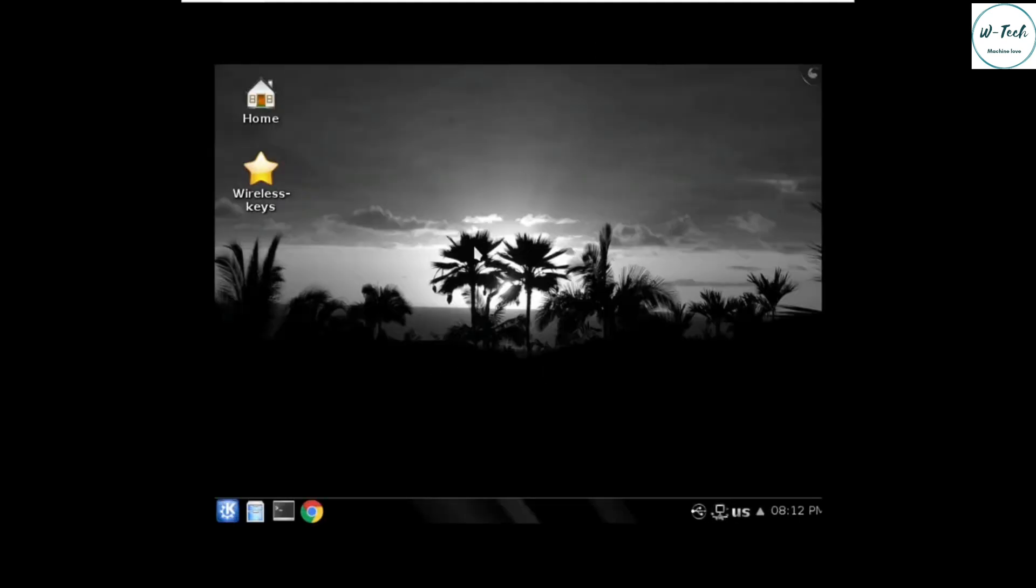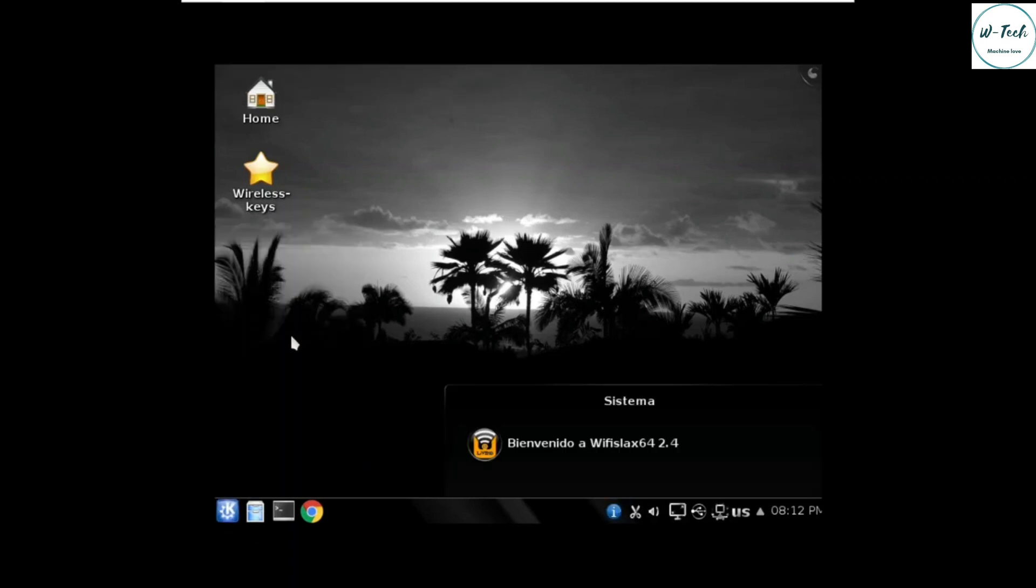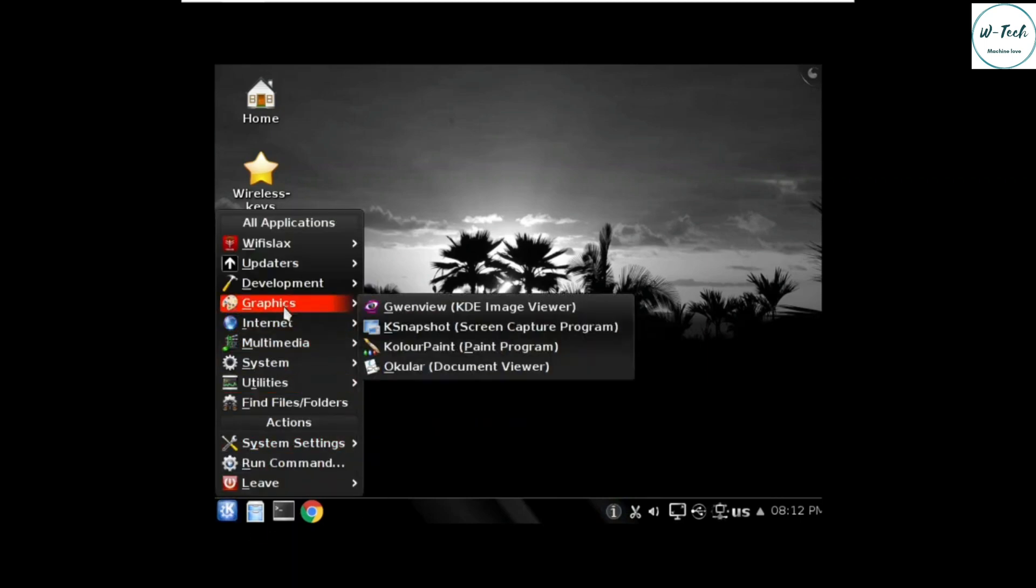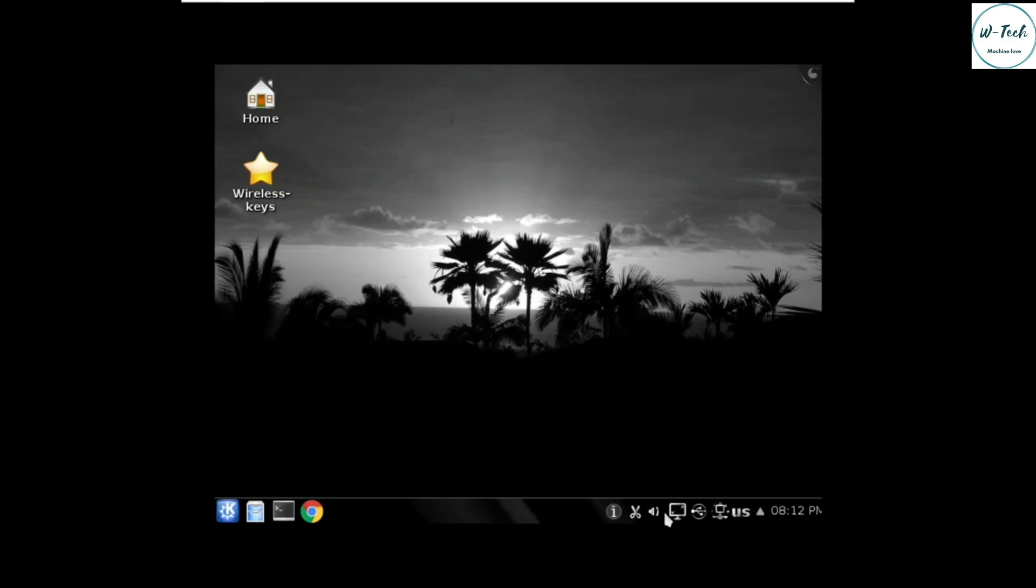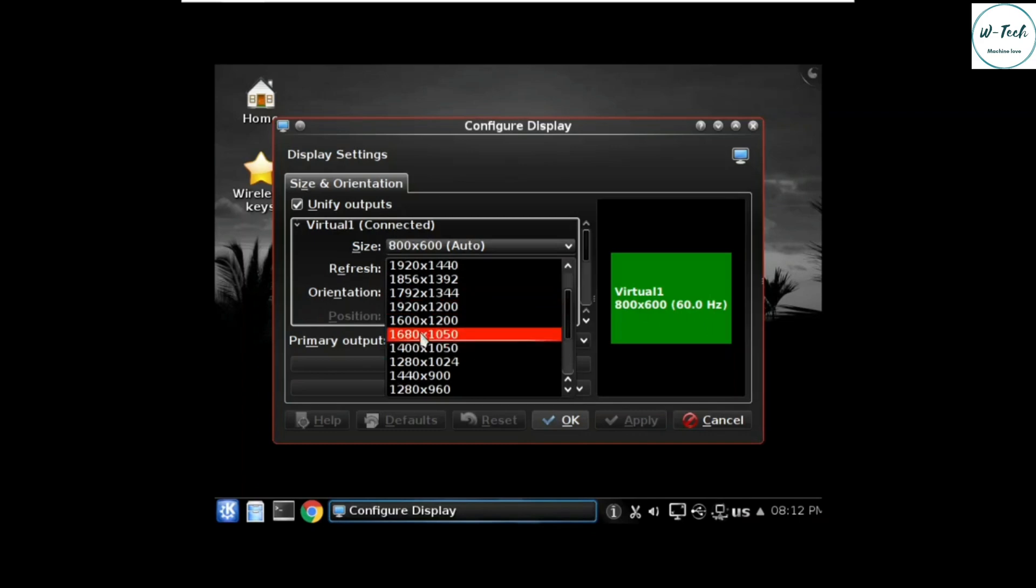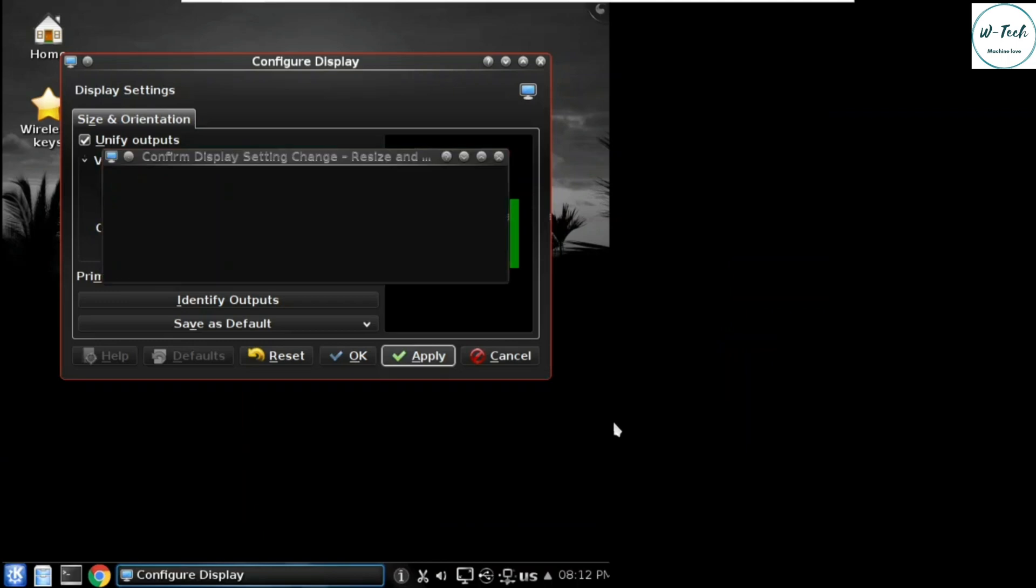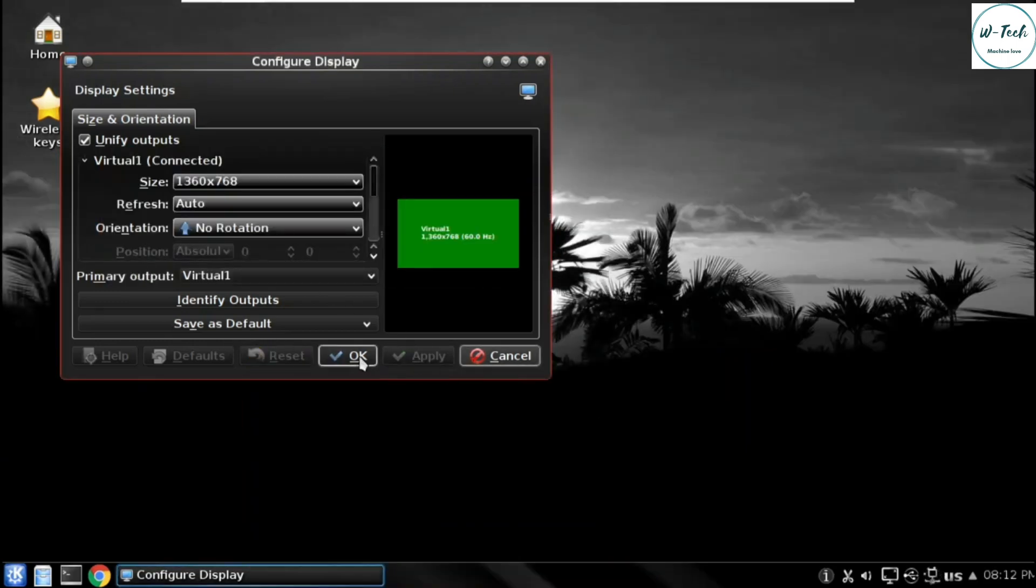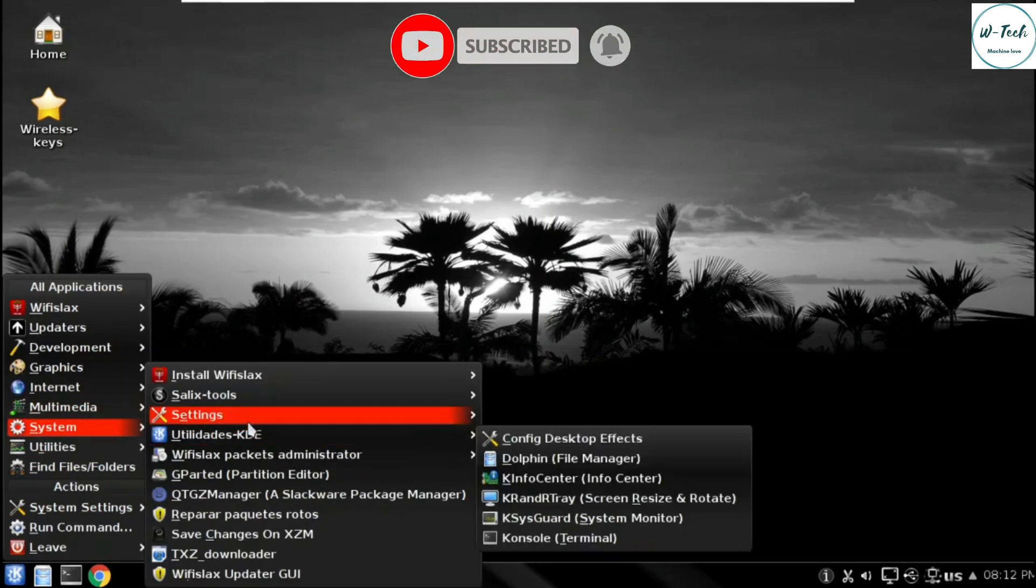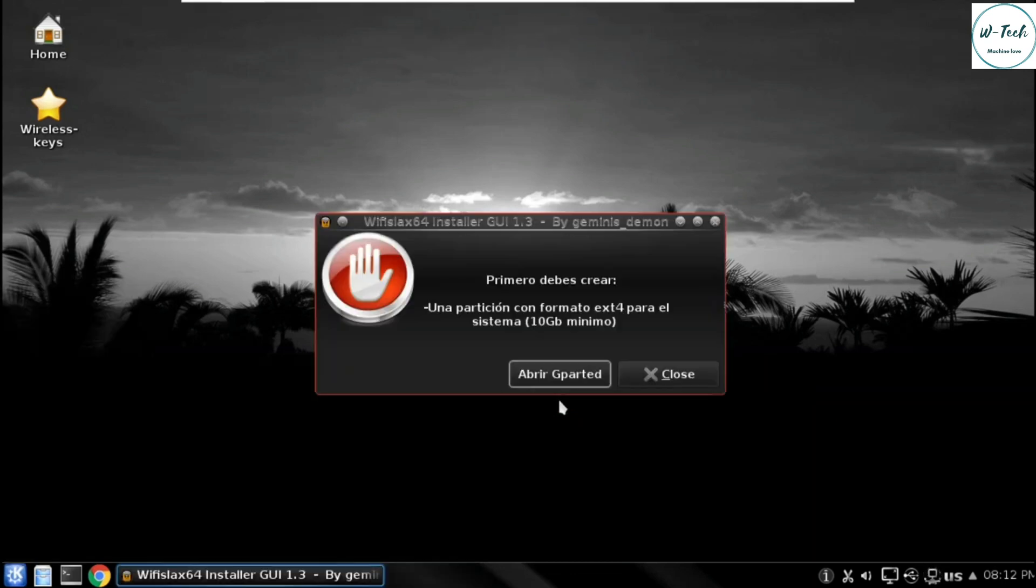WiFi Slacks has started. Now we will install it in our virtual machine and the process is also the same for hard disk. First we adjust our display settings according to our screen. First go to start, then select system, and then select install WiFi Slacks and then WiFi Slacks installer.